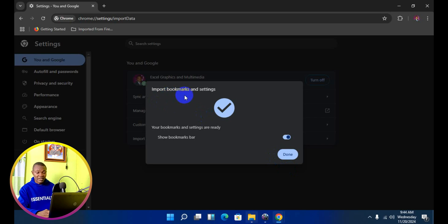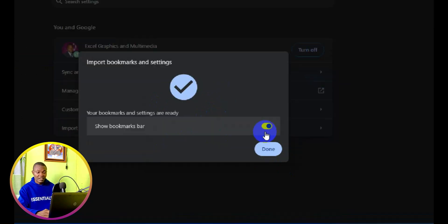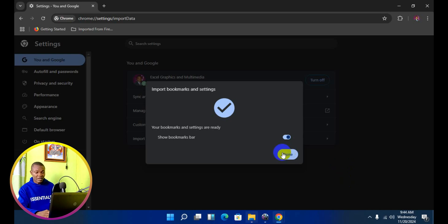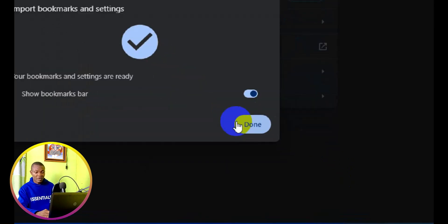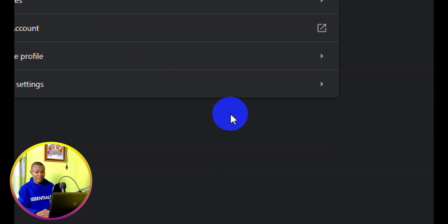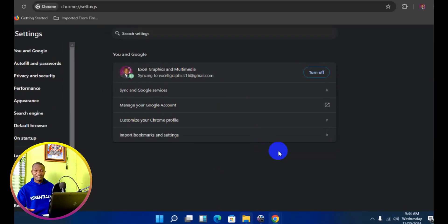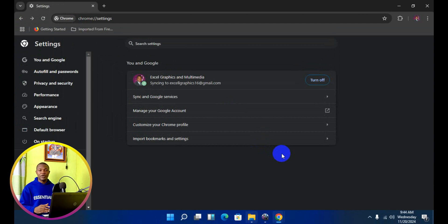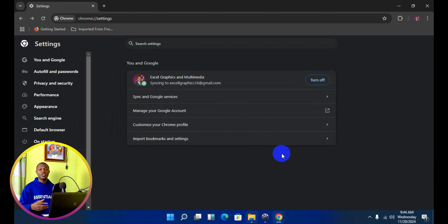Import bookmarks and settings. Your bookmarks and settings are ready. Make sure this button here is turned on. Next thing you need to do is simply click on done. It's as simple as that. All your data, your browse history, your passwords that you have in Firefox have been imported into your Chrome browser.